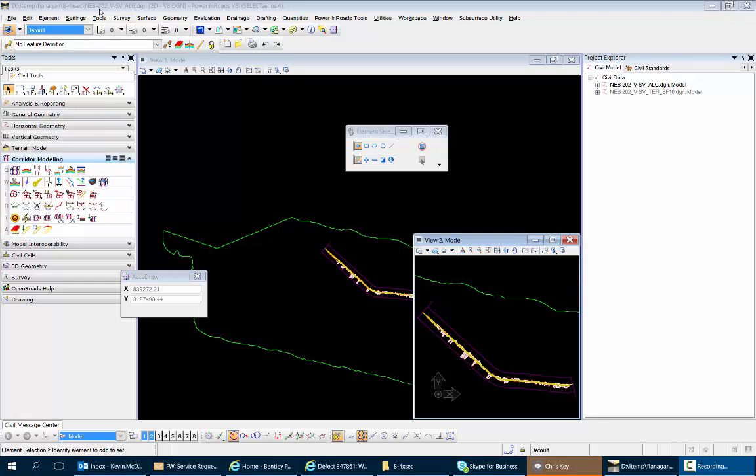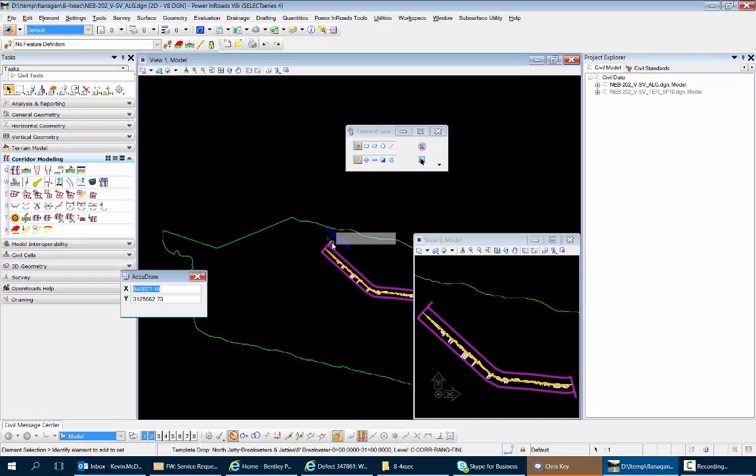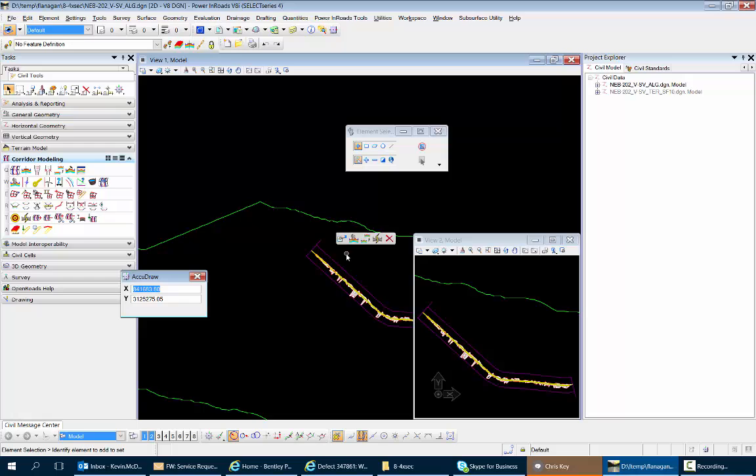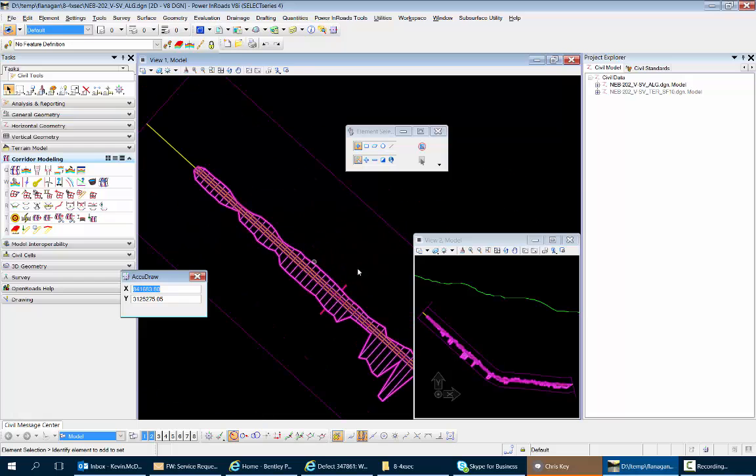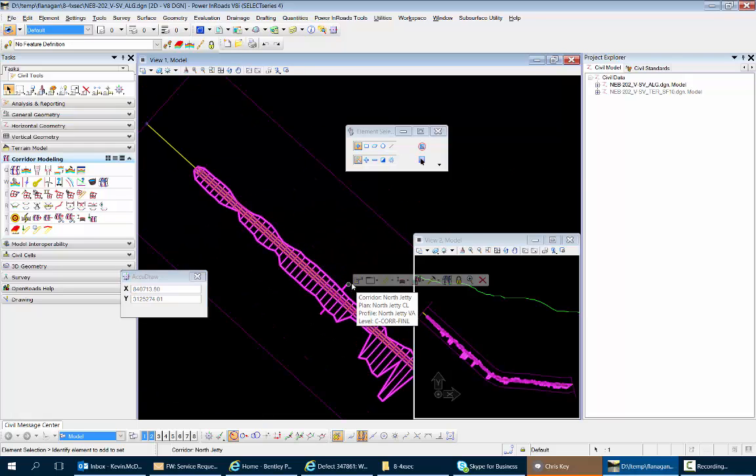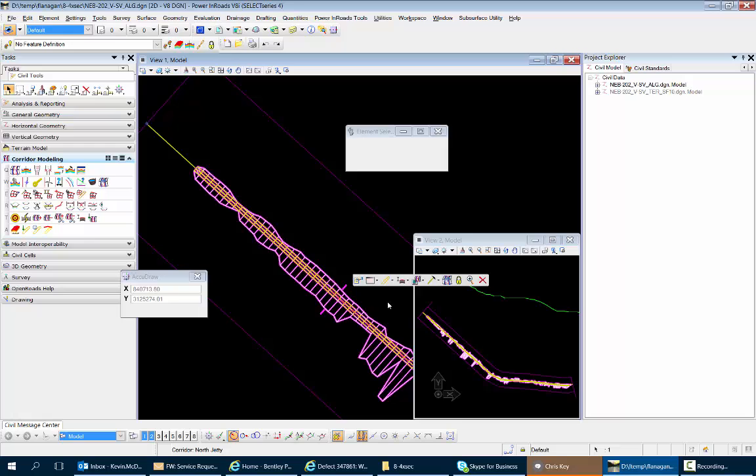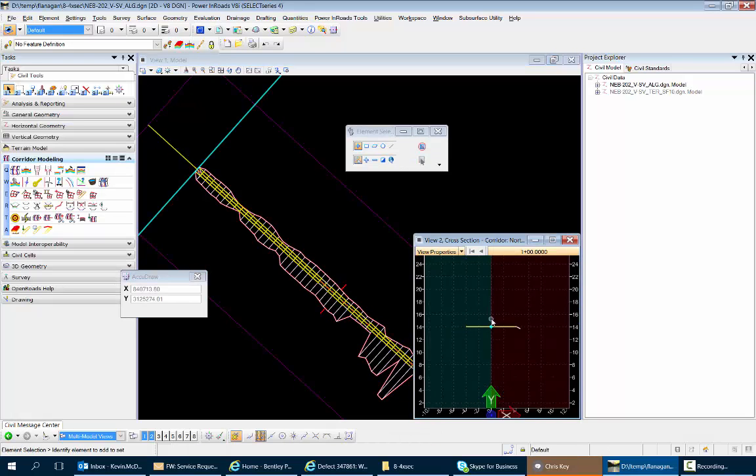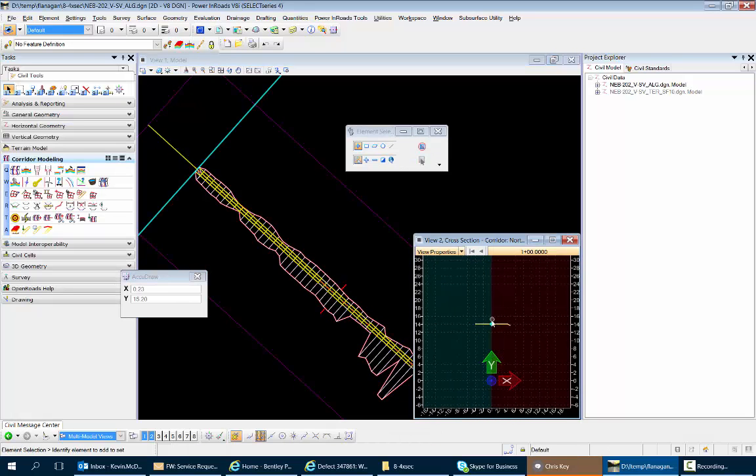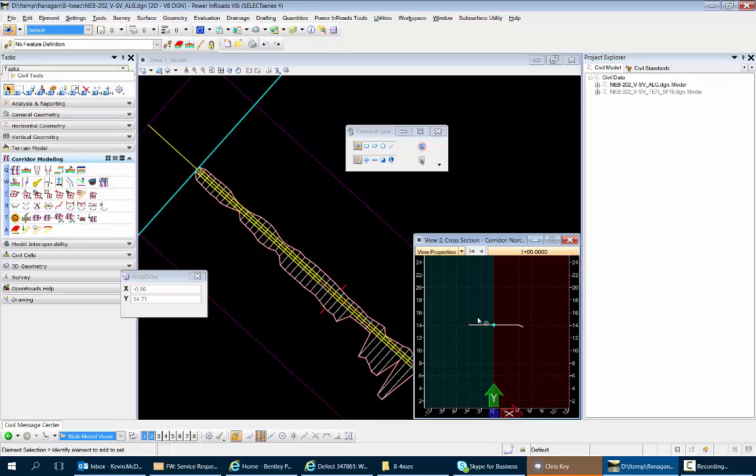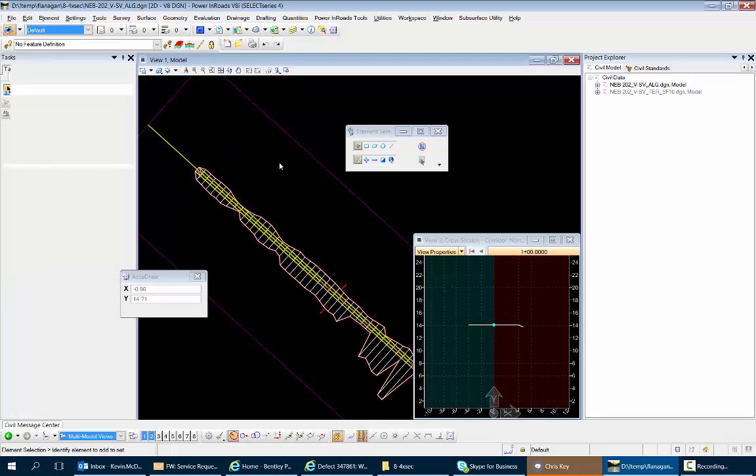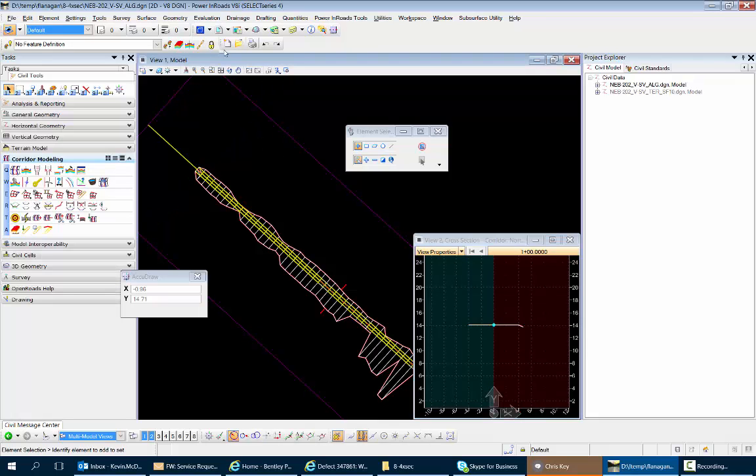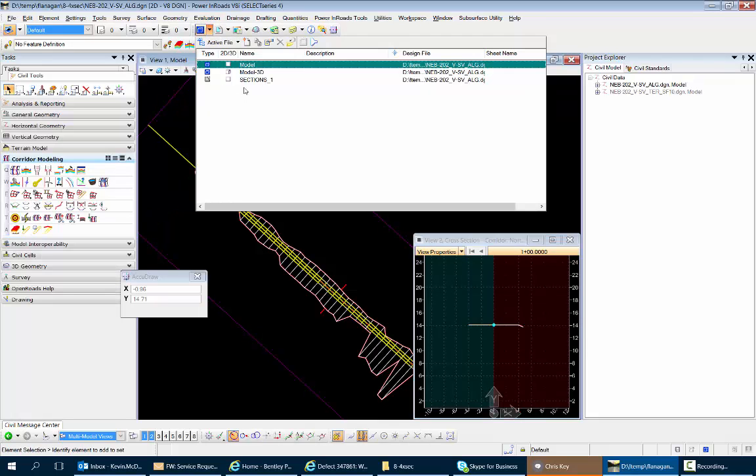Okay, so I'm in the file 202 VSV ALG and the problem here is when we cut cross sections on our corridor, let's zoom in there and cut some cross sections, we'll put it over in this view, we get no existing ground there. So the workaround here, the way to get that existing ground showing up, is first go to the 3D model in this file.